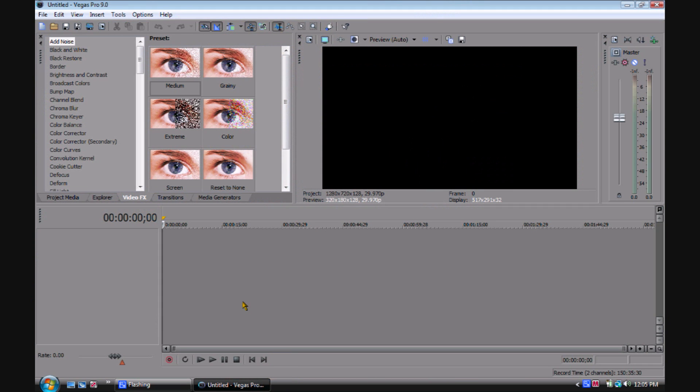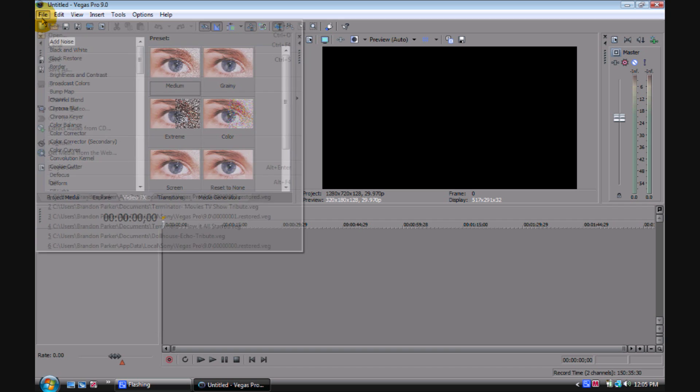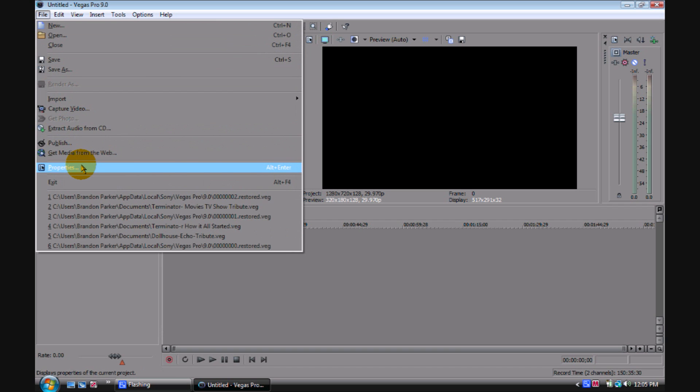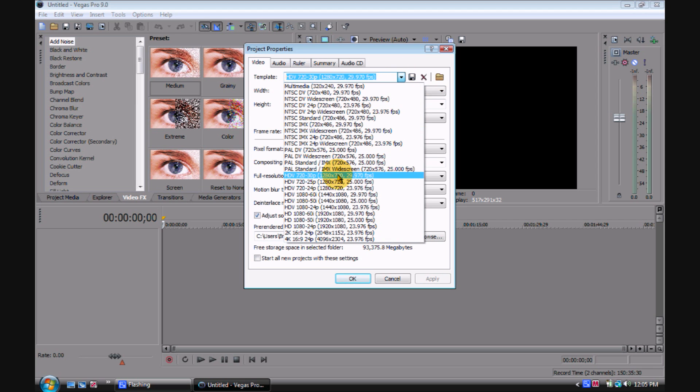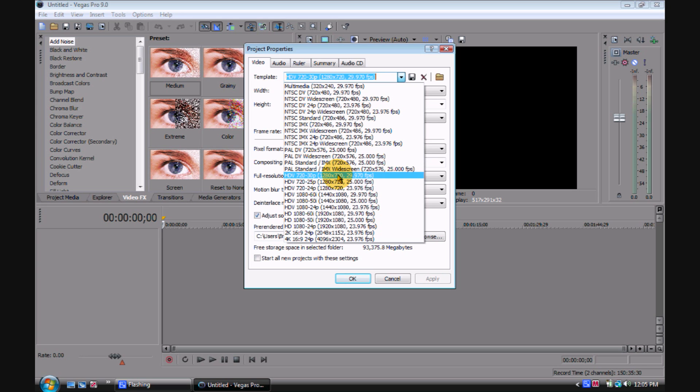So this is your workstation. This is your video preview. We're going to go to file first and go to properties. For your first time opening Sony Vegas, your video project properties might look different. Make sure that if you want good HD quality for YouTube, the first HD is 720-30 pixels, your width is this, your height is that, and your field order is non-progressive scan.